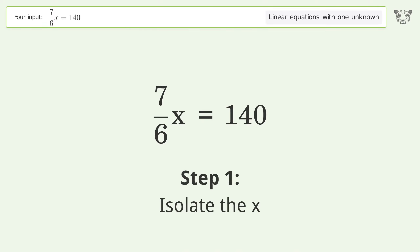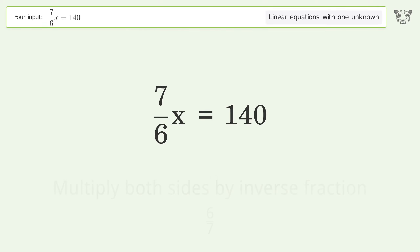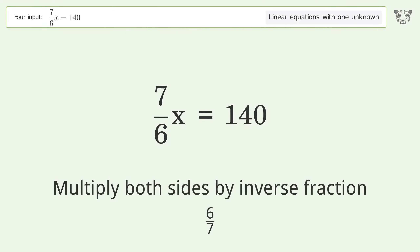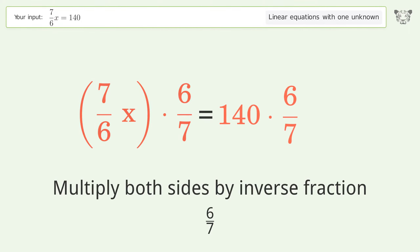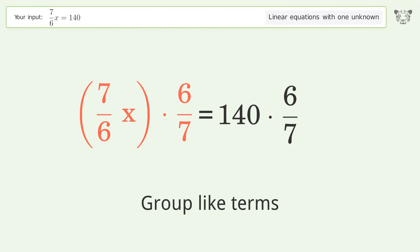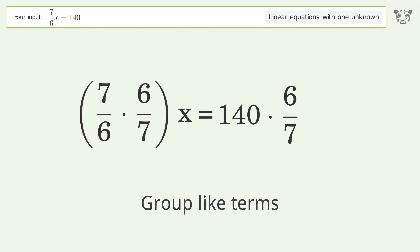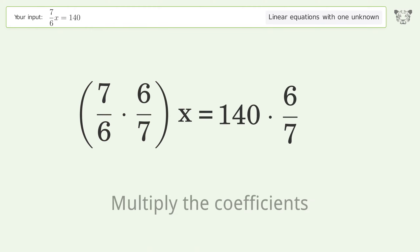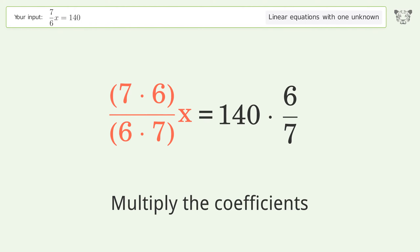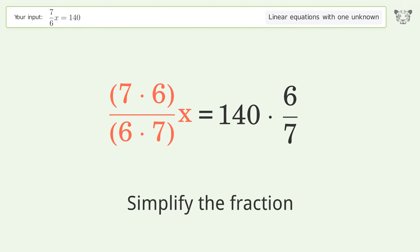To isolate x, multiply both sides by the inverse fraction 6 over 7. Group like terms, then multiply the coefficients. Simplify the fraction.